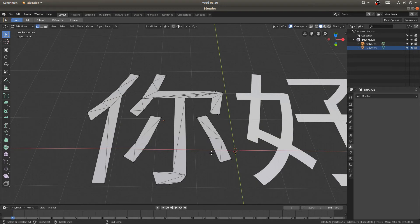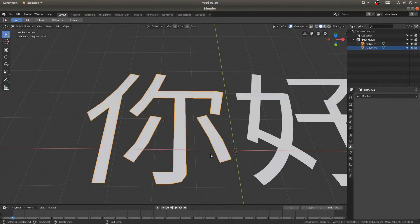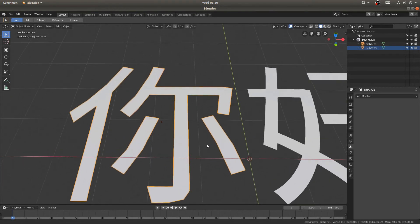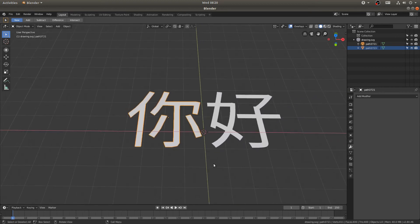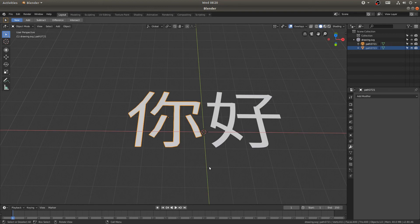So the next time one of your Chinese buddies asks you to help them out with some 3D text, now you know how to do that. I hope this has been helpful. Please like and subscribe if you enjoyed this video and leave a comment. I'd love to know your thoughts. And I'll see you next time.